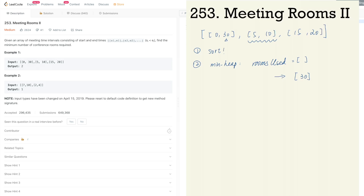Then we move on to the second meeting, [5,10], and compare its start time with the top element of the min-heap. The top element is 30, and 30 is greater than 5, which means the [0,30] meeting is still happening — we can't reuse that room. So we add another meeting room for [5,10] and push its end time, 10, into the heap. The heap now contains [10, 30].